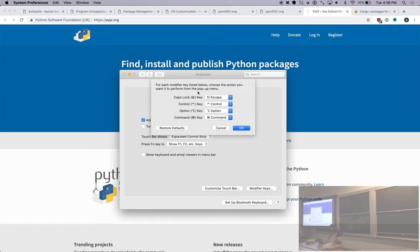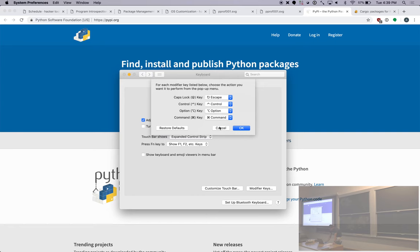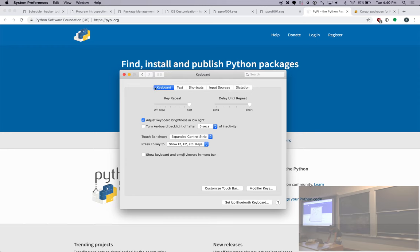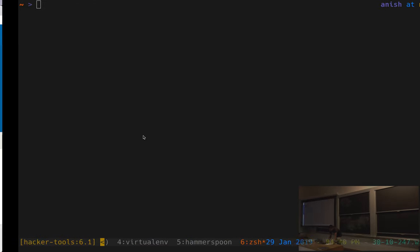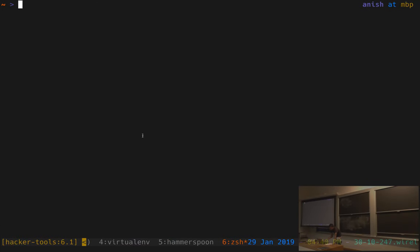macOS by default will let you remap any modifier key to any other modifier key, or just disable it if it's not useful to you. But if you want to do more complicated things, like you can really remap any key to any other key, there's some third-party software to let you do this, and we've linked to it in the notes.